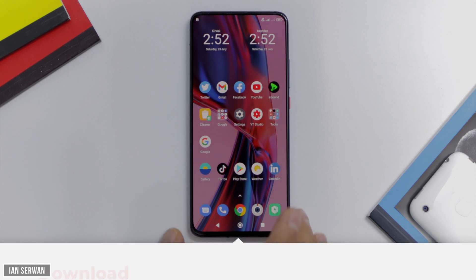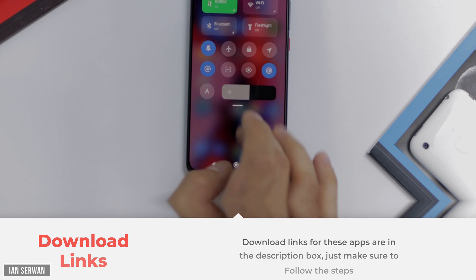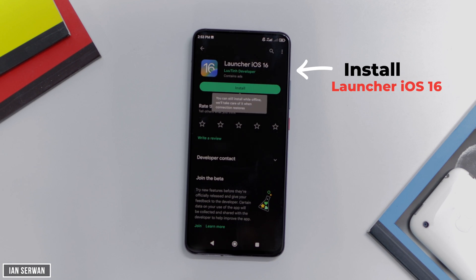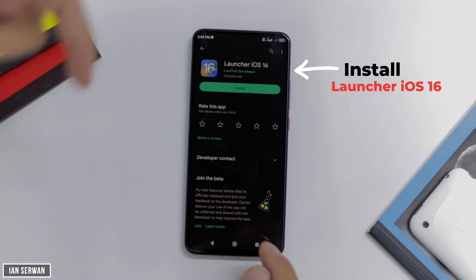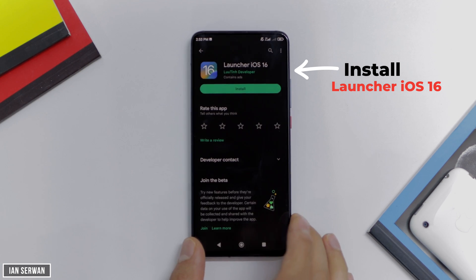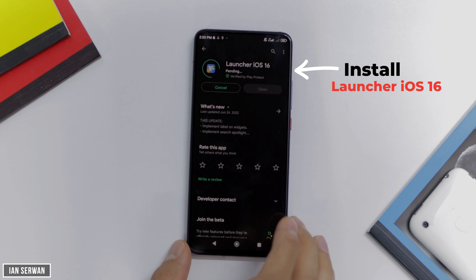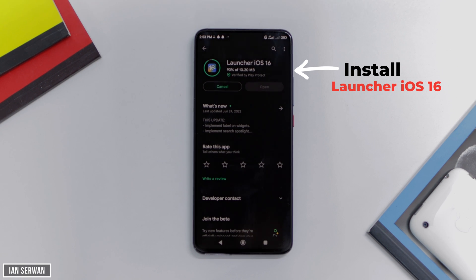Going back to the tutorial, everything that I'll show you in this video will have a link in the description box, so you don't have to do anything that I don't do. And for the steps that I'll show you, I'll have a list of steps shown on the right-hand side of the screen in case I'm too fast. The first thing you need to do is install an application called Launcher iOS 16. You can download it from the Play Store by searching for it, or you can open the link from the description box and download it.